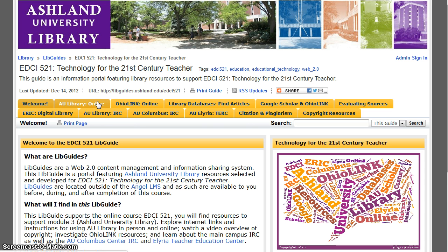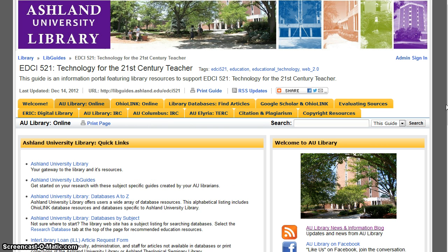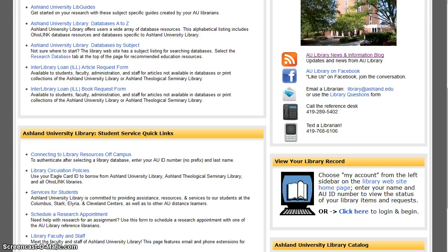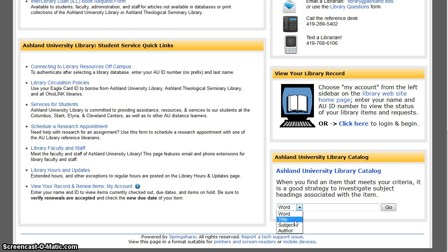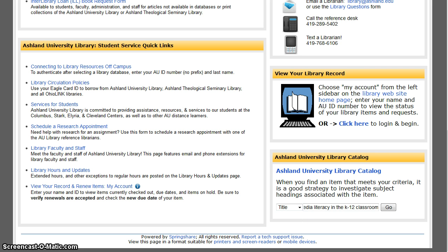From the libguide, select AU Library Online. Scroll to the bottom of the page to find the Ashley University Library Catalog. Search the catalog by word, title, subject, or author. In this instance, we are looking for a particular title, so choose title and enter it in the search box: Media Literacy in the K-12 Classroom.